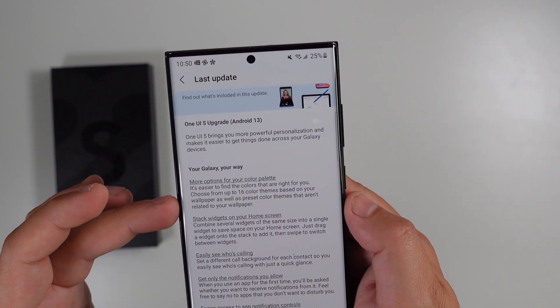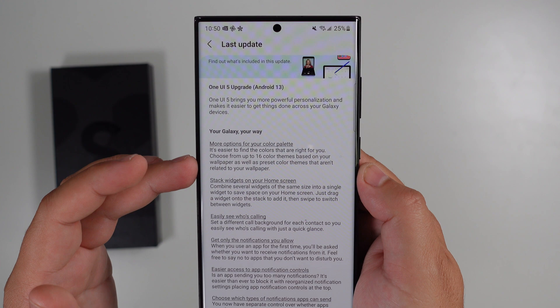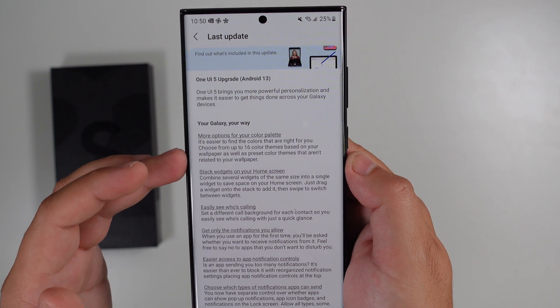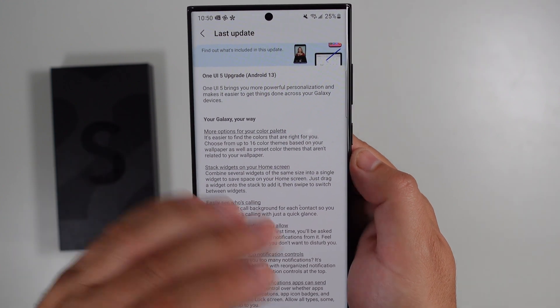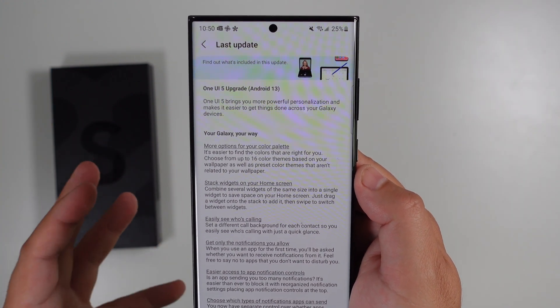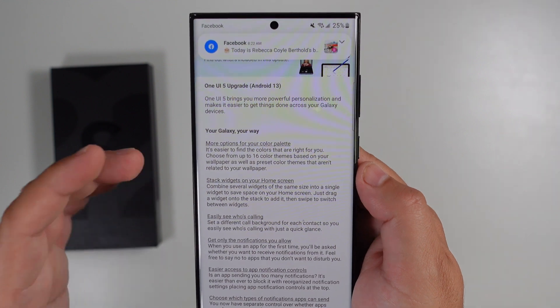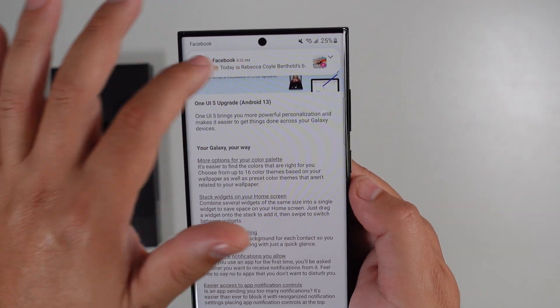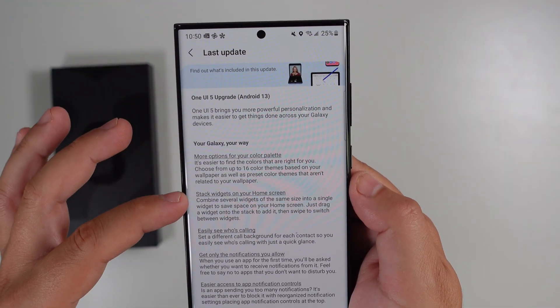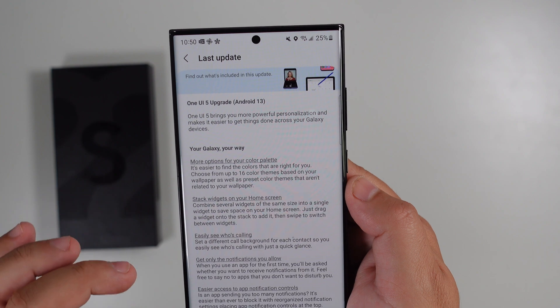You have more choices for your color palette — a few new options when setting everything up for Material You looks and all that. You now have stack widgets on your home screen as well.